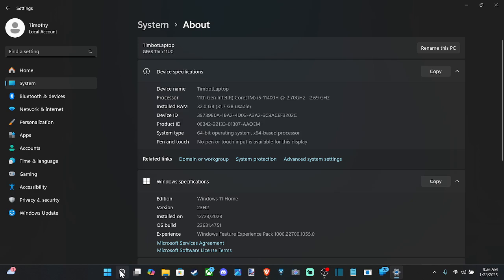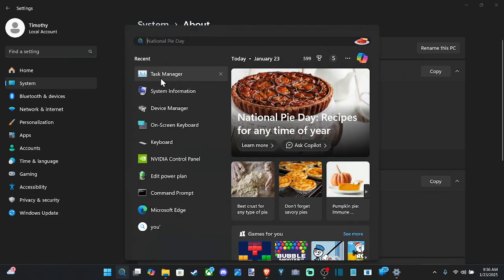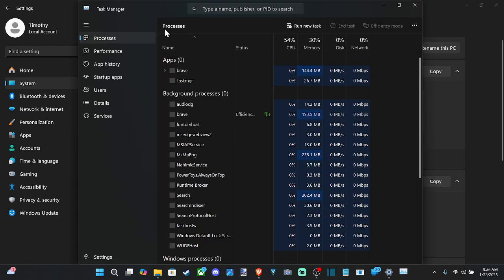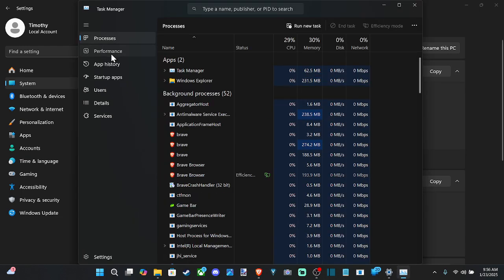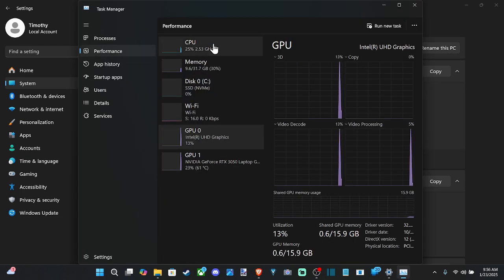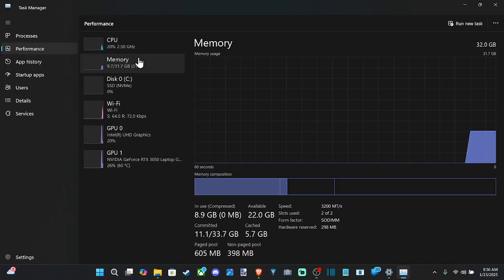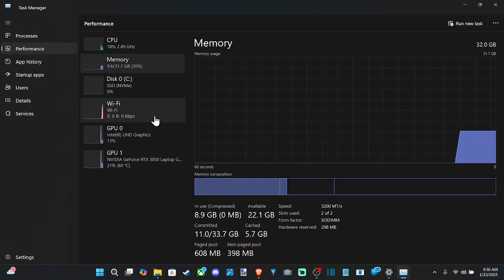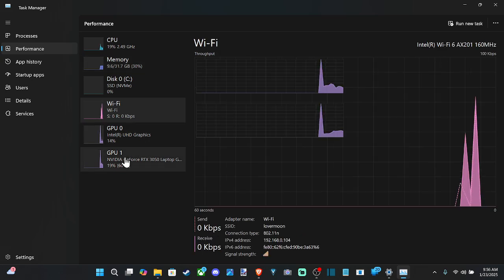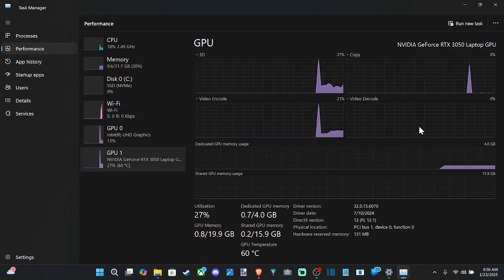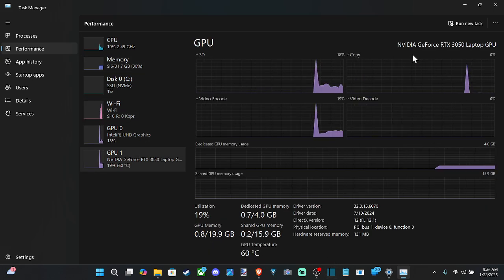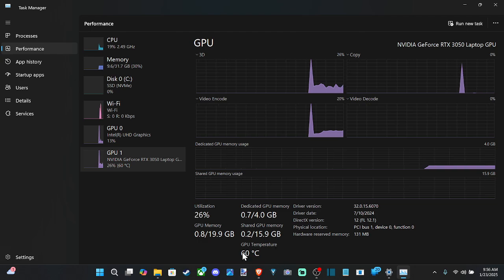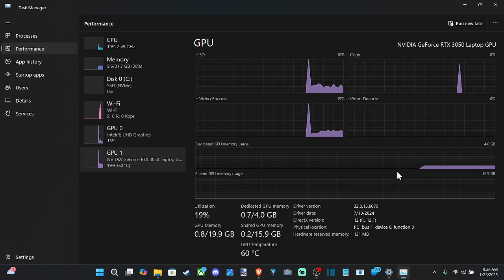Otherwise, we can go over to Task Manager — just type it in at the top and it should pop up. We can go to Performance and we've got the CPU name, processes, memory, memory speed, the WiFi adapter, the GPU and its name, and also the GPU temperature.